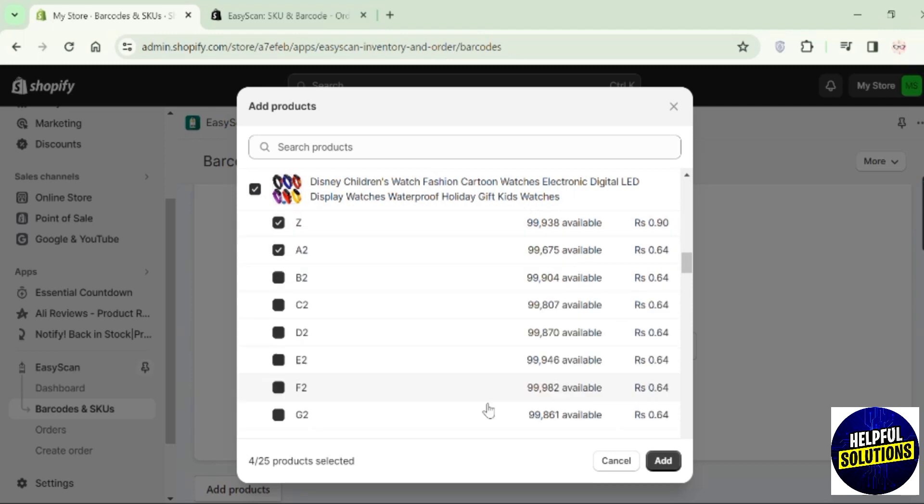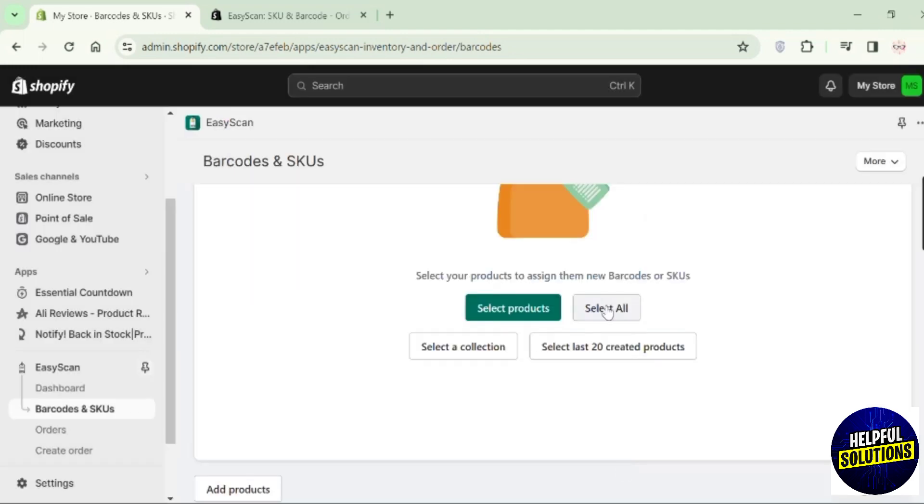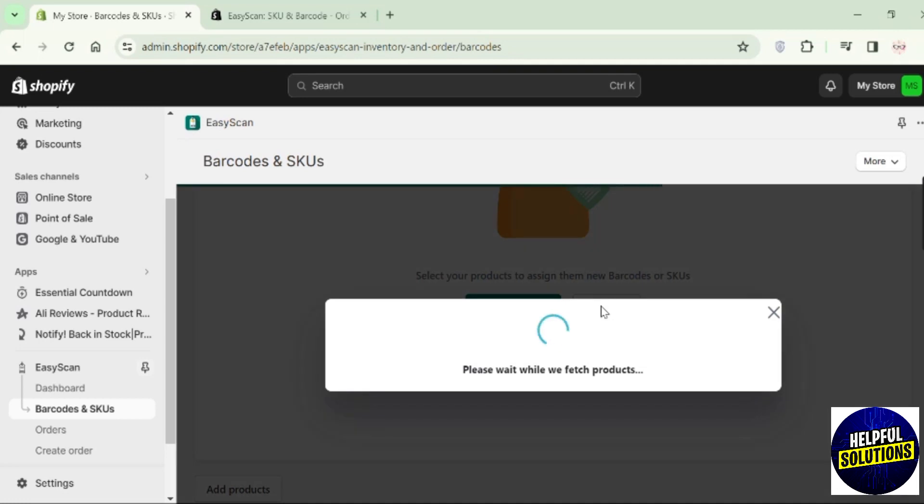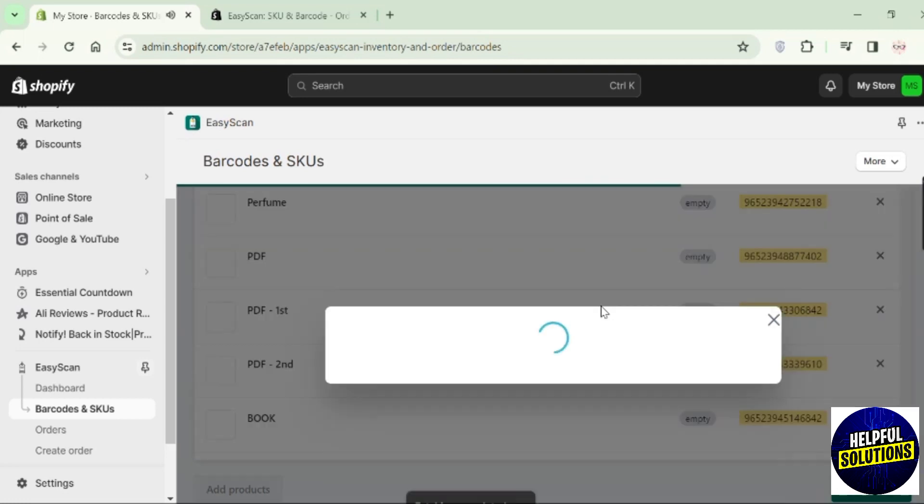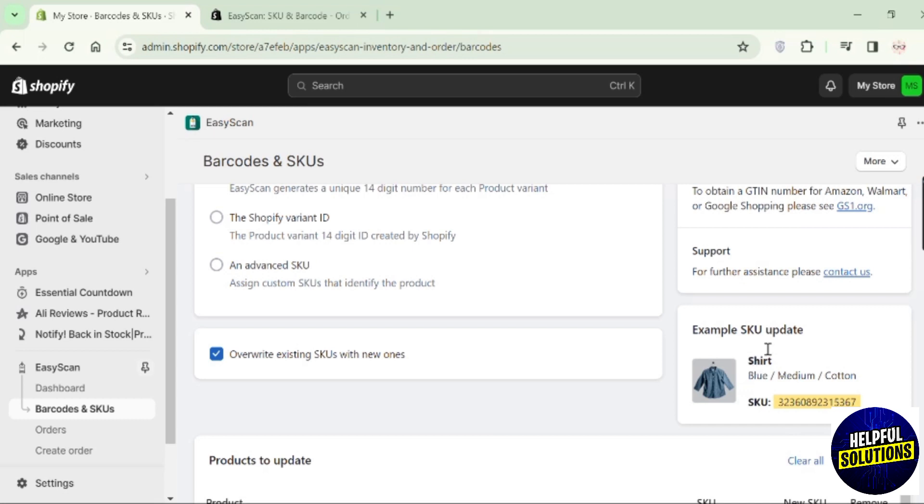Here you can choose the products individually, or you can cancel this one. Here you can see this option of select all. Click on it and it will select all the products automatically and assign them a SKU code.